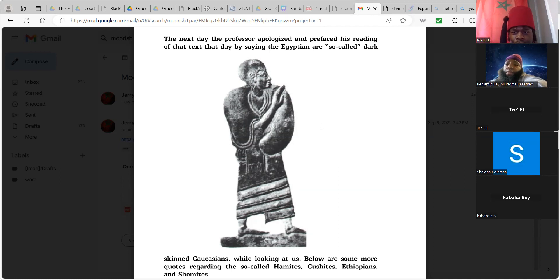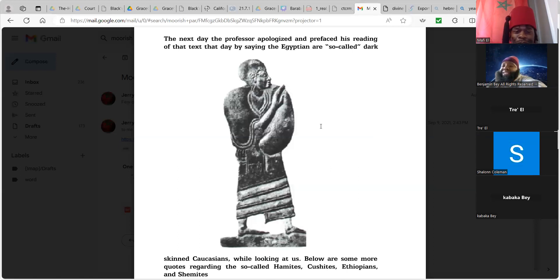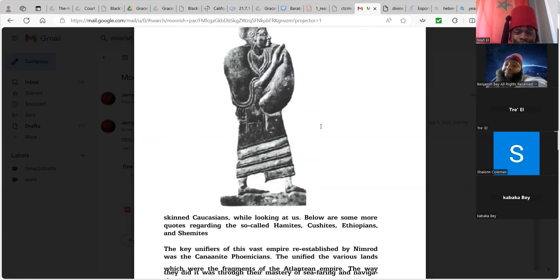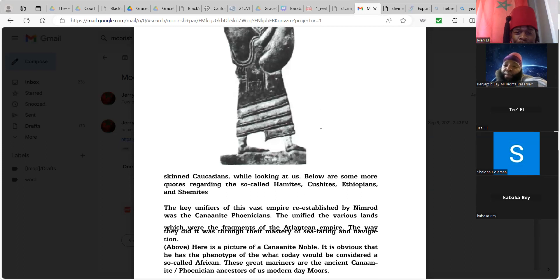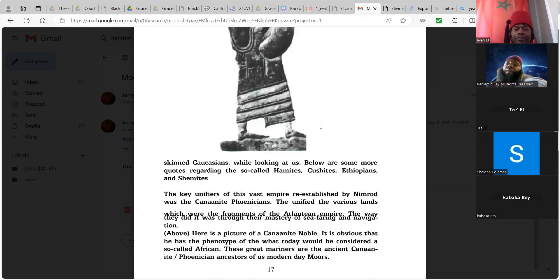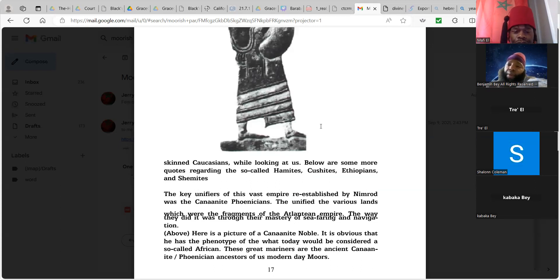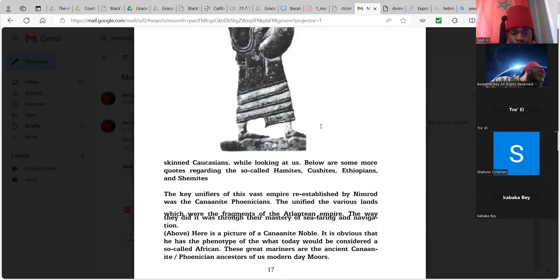The way they did this, the way they did it was through their mastery of seafaring and navigation. So we traveled the world and we spread the culture. That's why there's pyramids in America, pyramids in Russia, pyramids in China, South America, etc. So the seafaring is how we traveled the planet, expanded the culture and unified the culture. So this picture right here above is a picture of a Canaanite noble. So you know, embrace this picture, become one with this picture. I've seen the brother look like this walking down Western and Vermont, Crenshaw somewhere. When we knew what was going on, Canaanite noble. It is obvious that he has the phenotype of what today will be considered so-called African. These great mariners are the ancient Canaanite Phoenician ancestors of us modern day Moors.